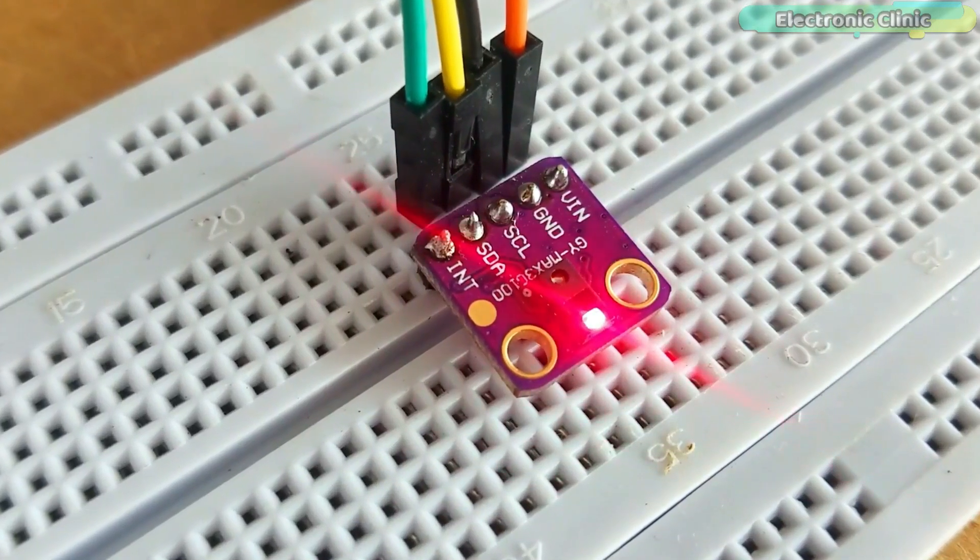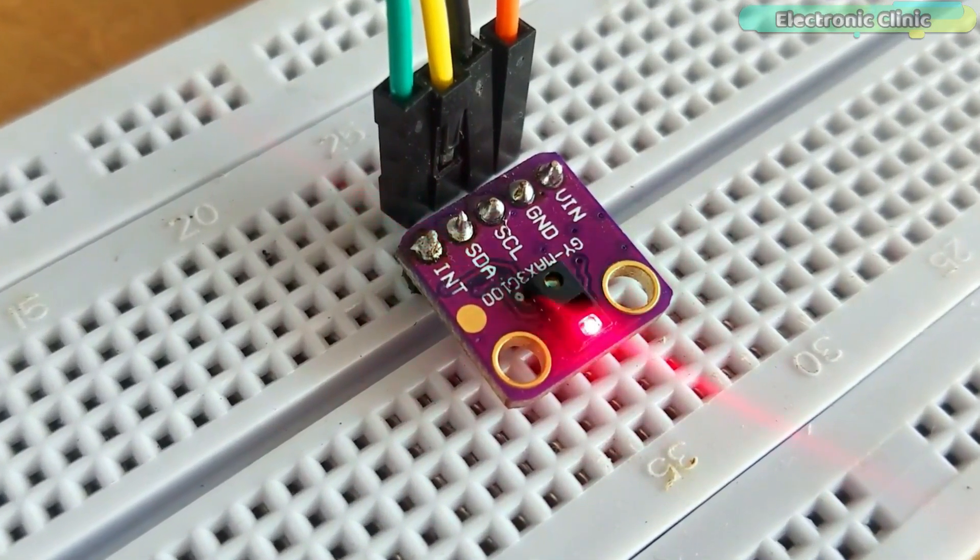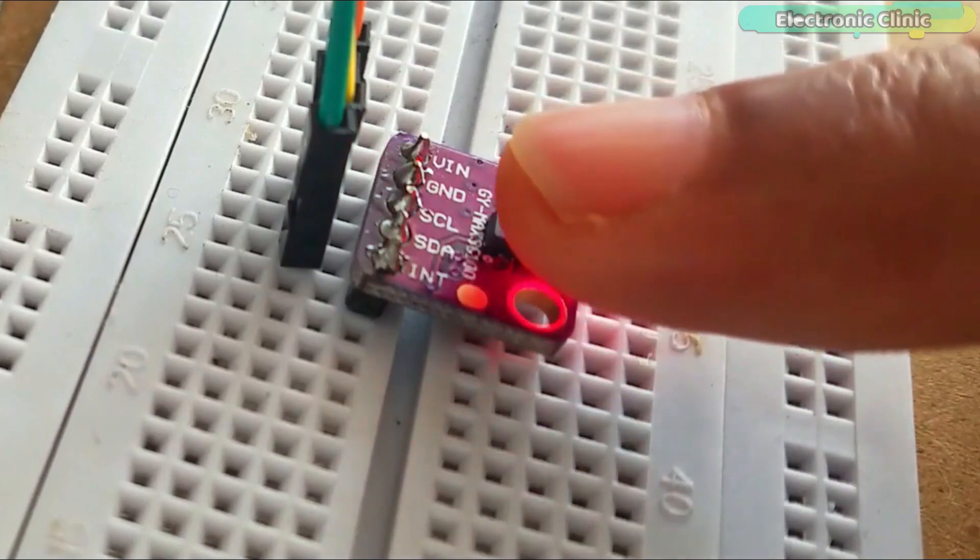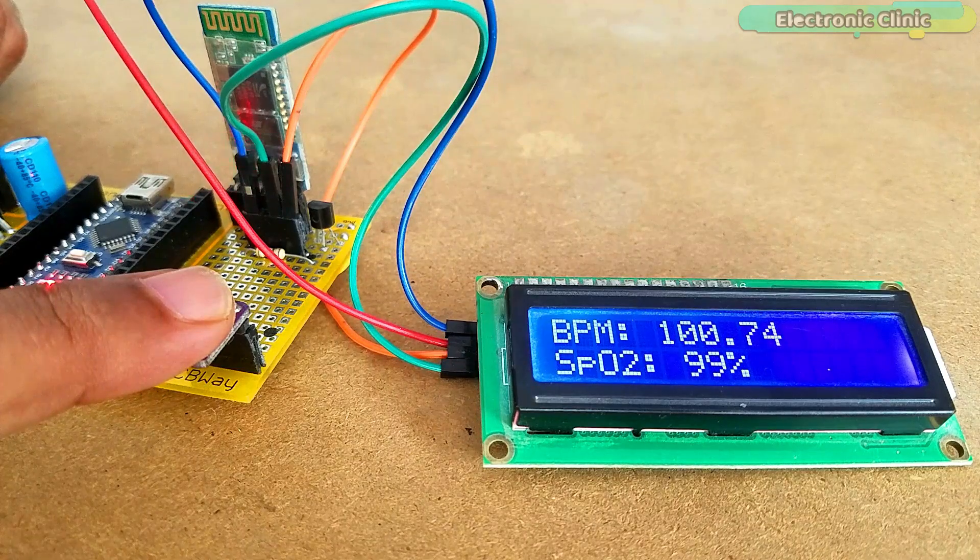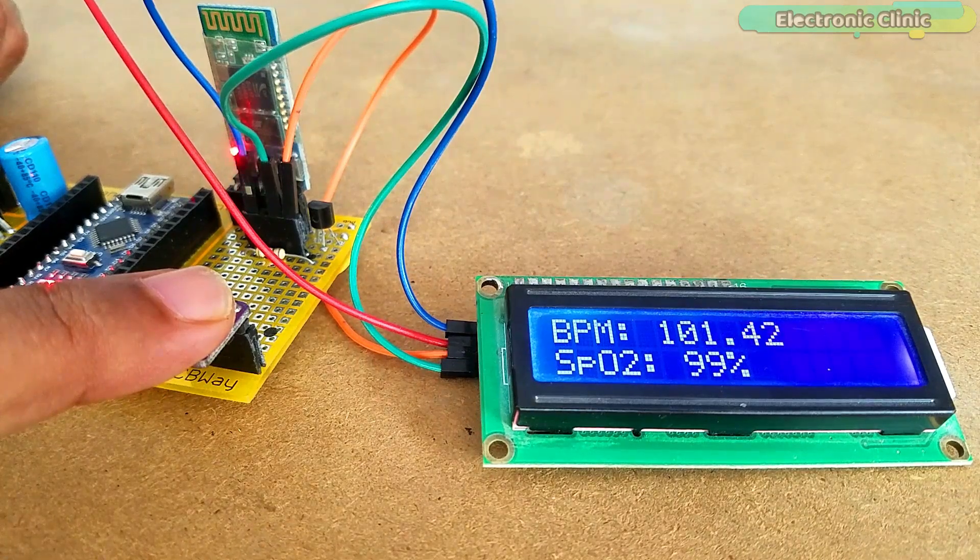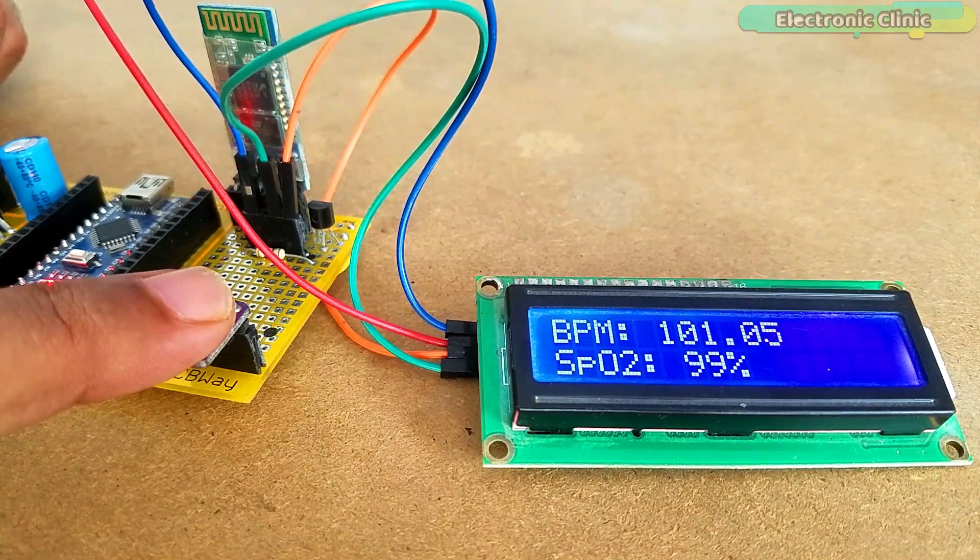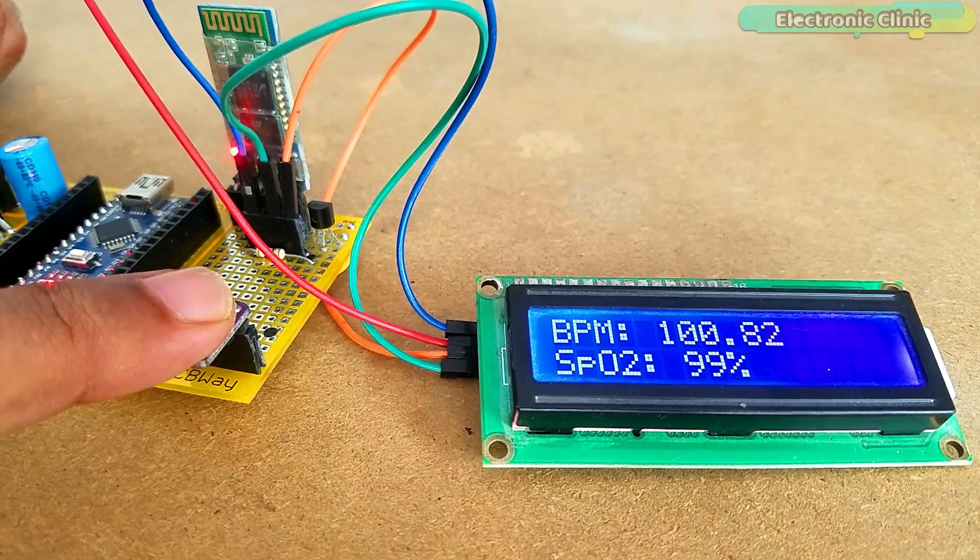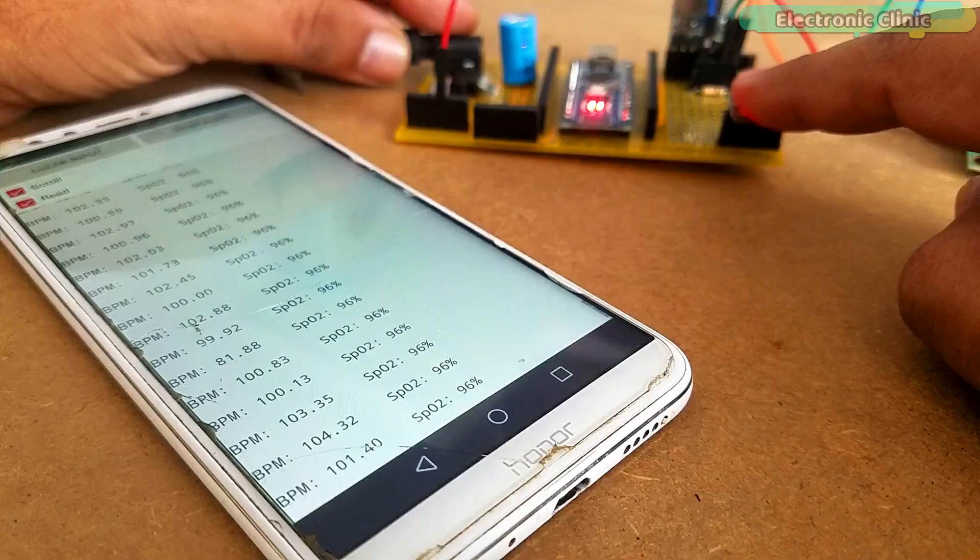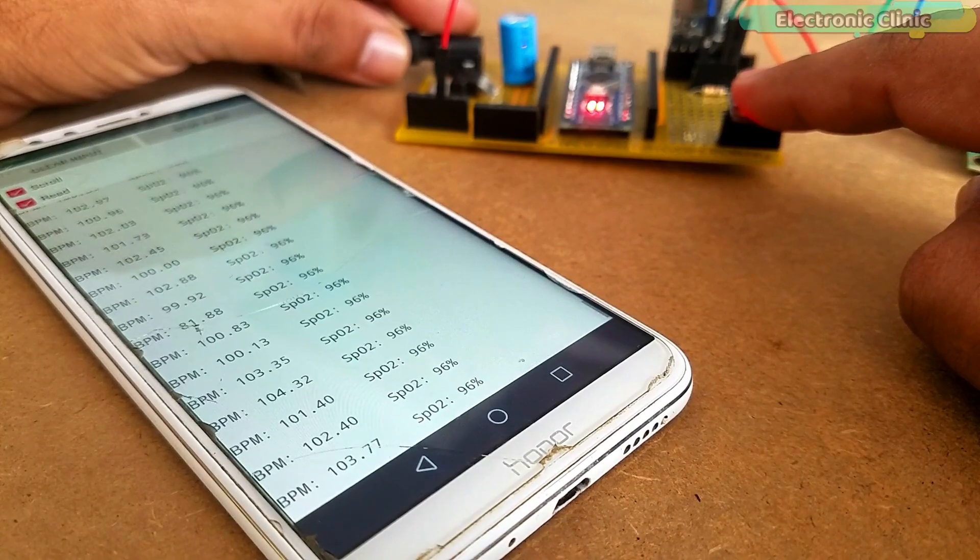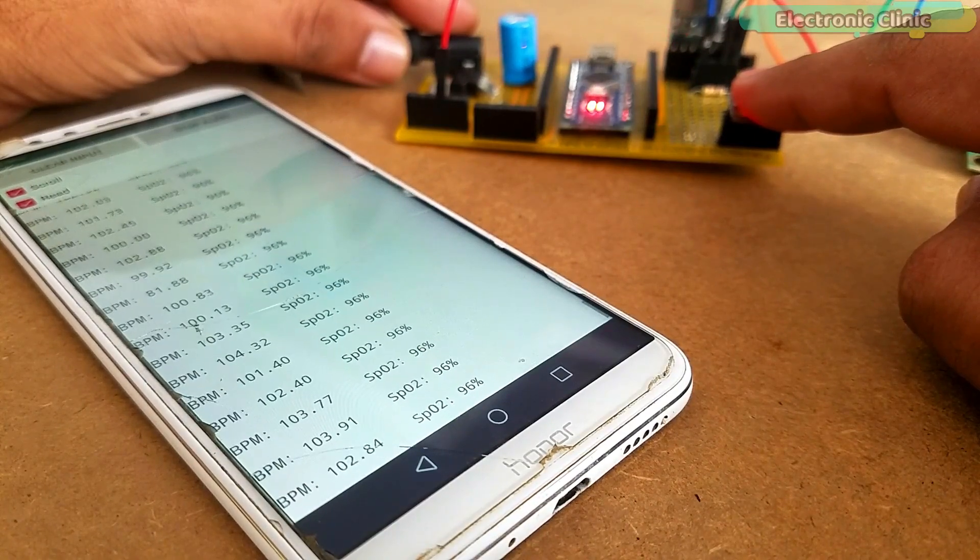In this tutorial, you will learn how to use the Max3100 pulse oximeter with Arduino Nano and display the heart rate and blood oxygen on a 16x2 I2C supported LCD module and also send the blood oxygen and heart rate values to the InRite application designed in InRite Studio using wireless Bluetooth technology.